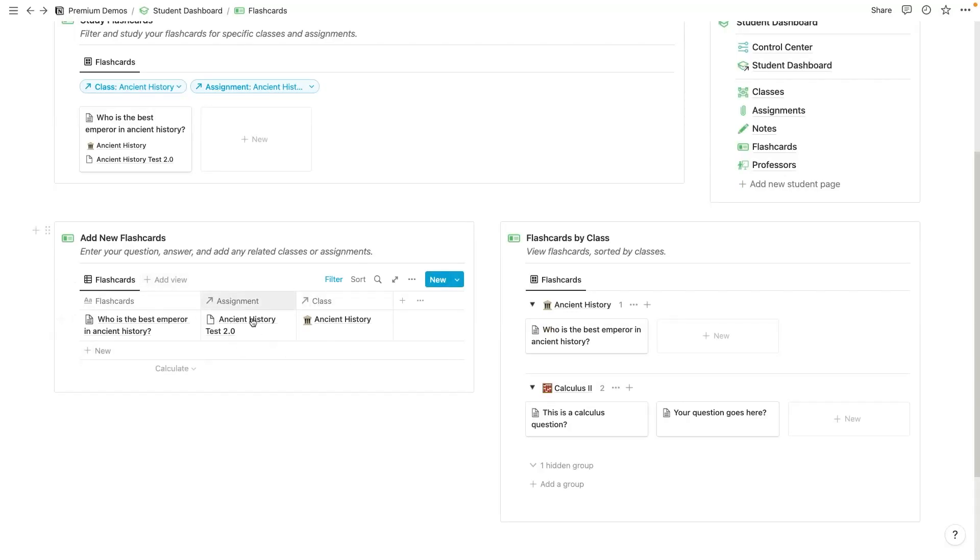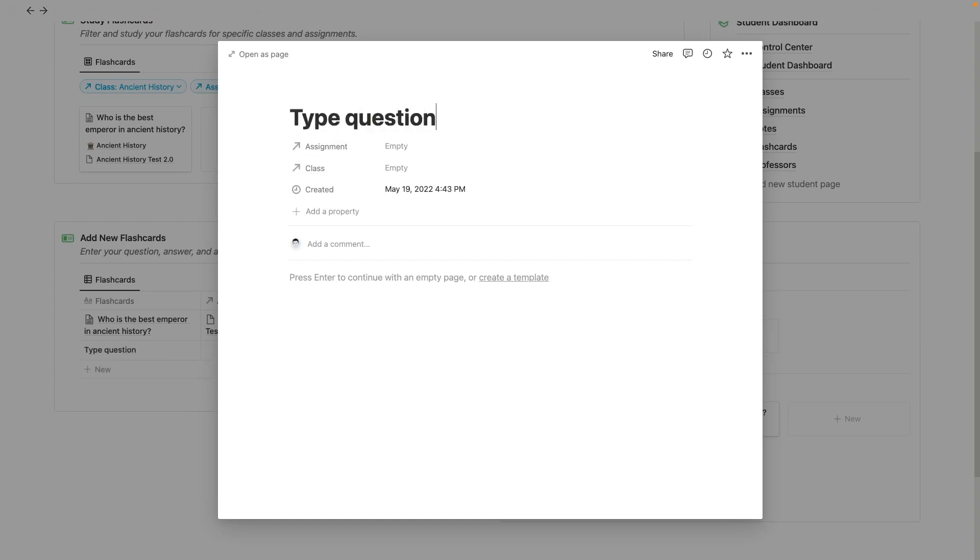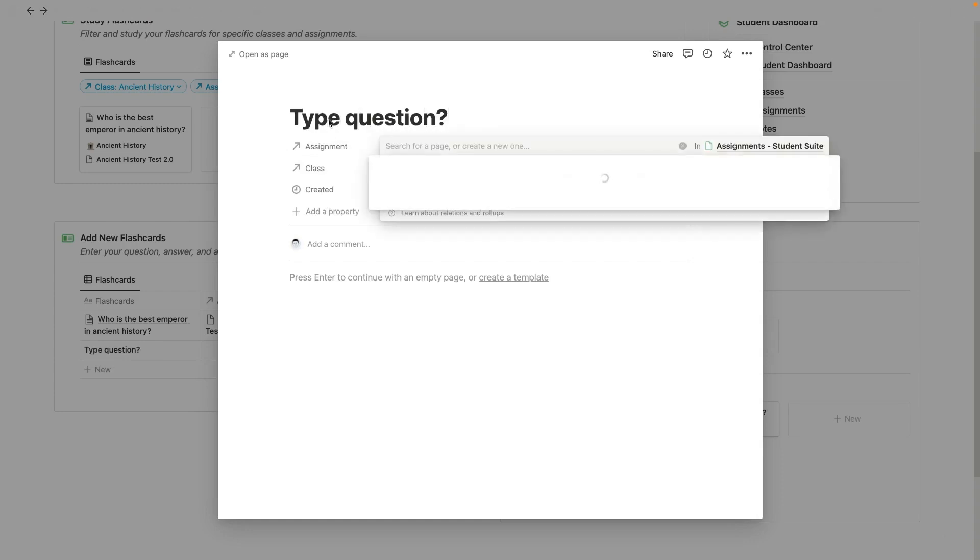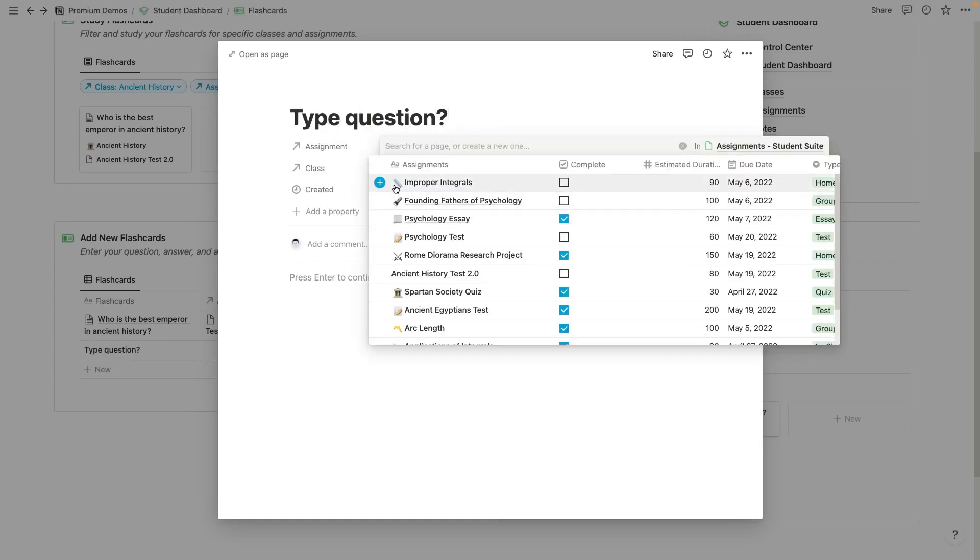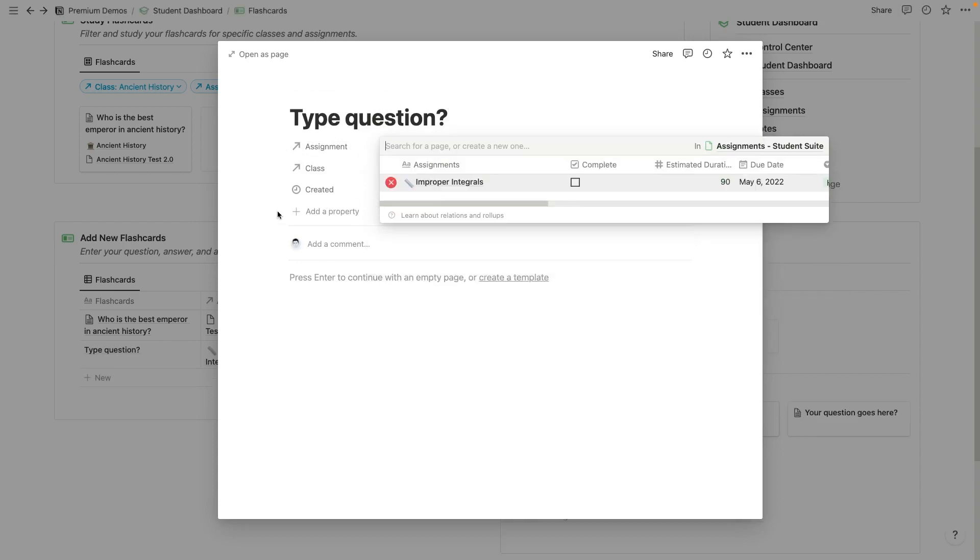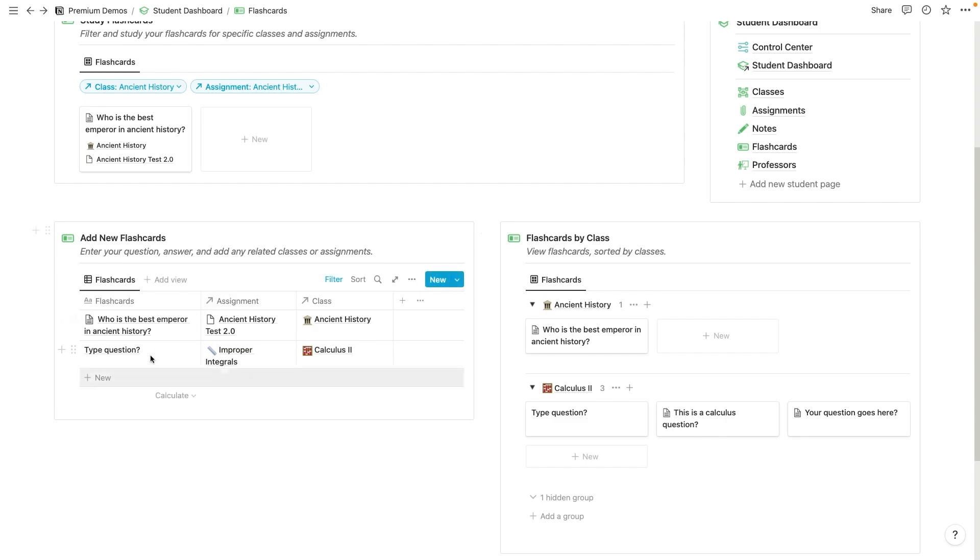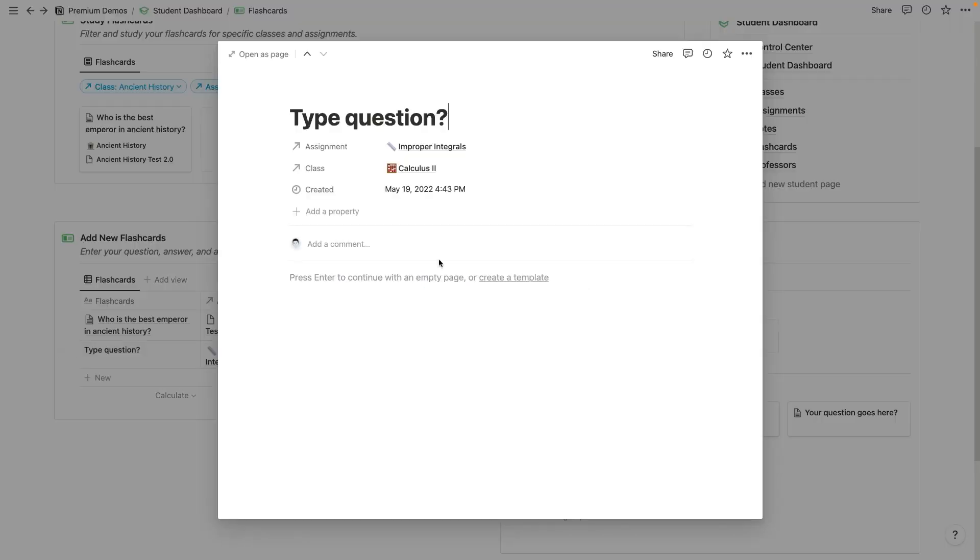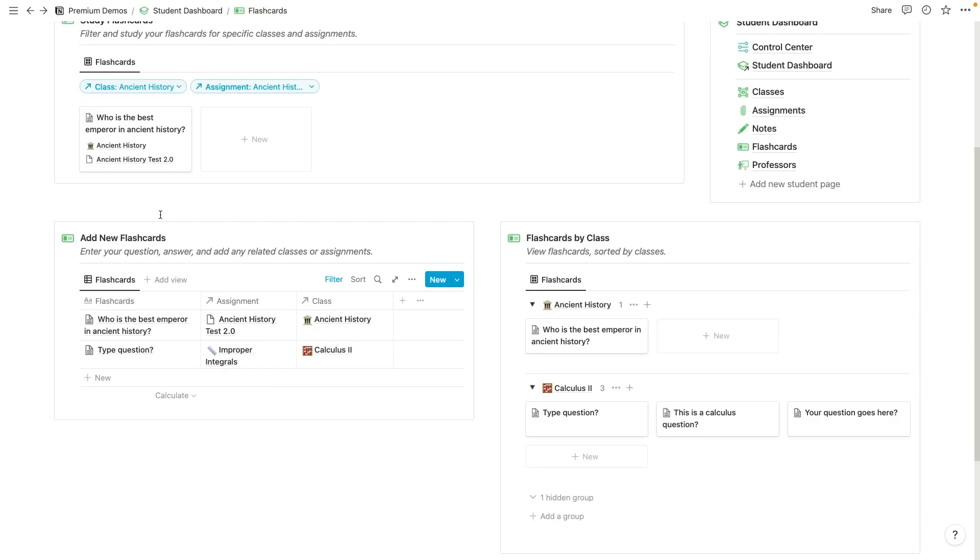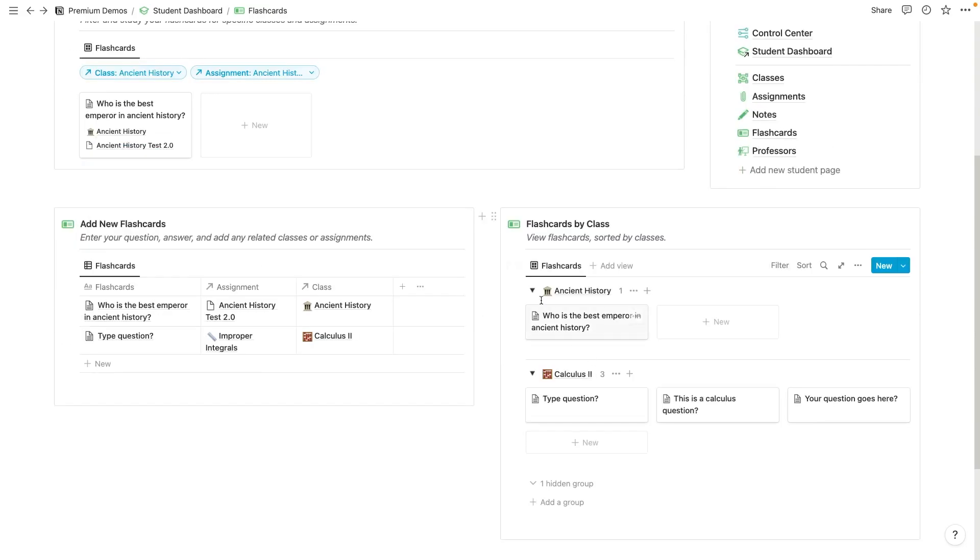This is also a good place to add new flashcards down here, you just hit plus new. And then you can type question, quickly add an assignment, quickly add a class. And then, boom, got your answer here. Boom, you've got your flashcard, your new flashcard.